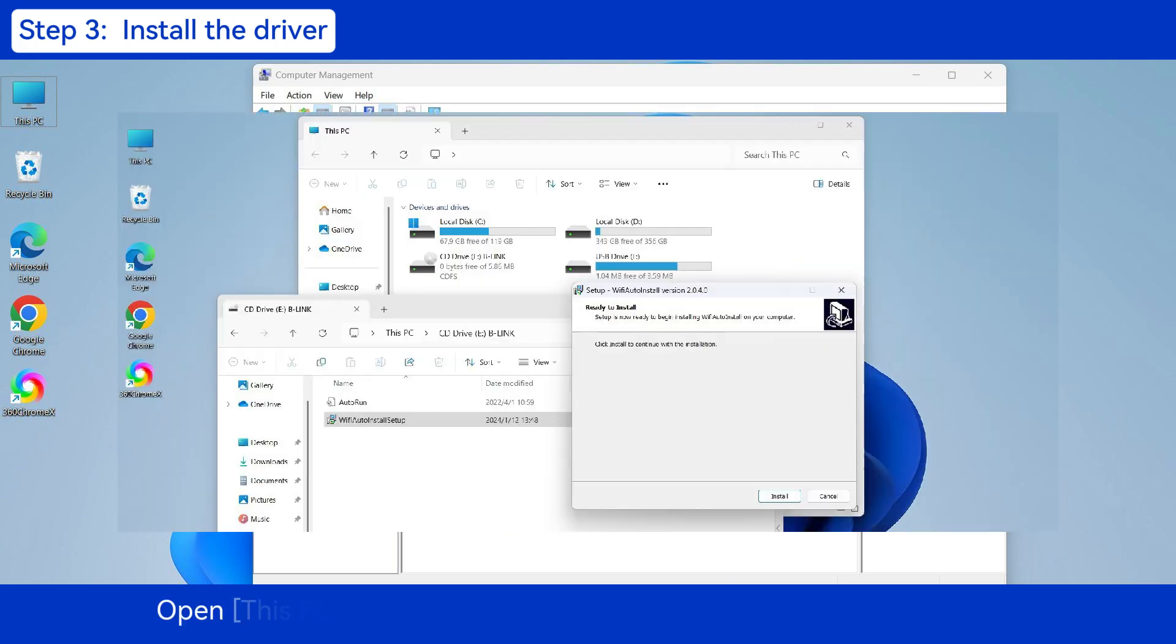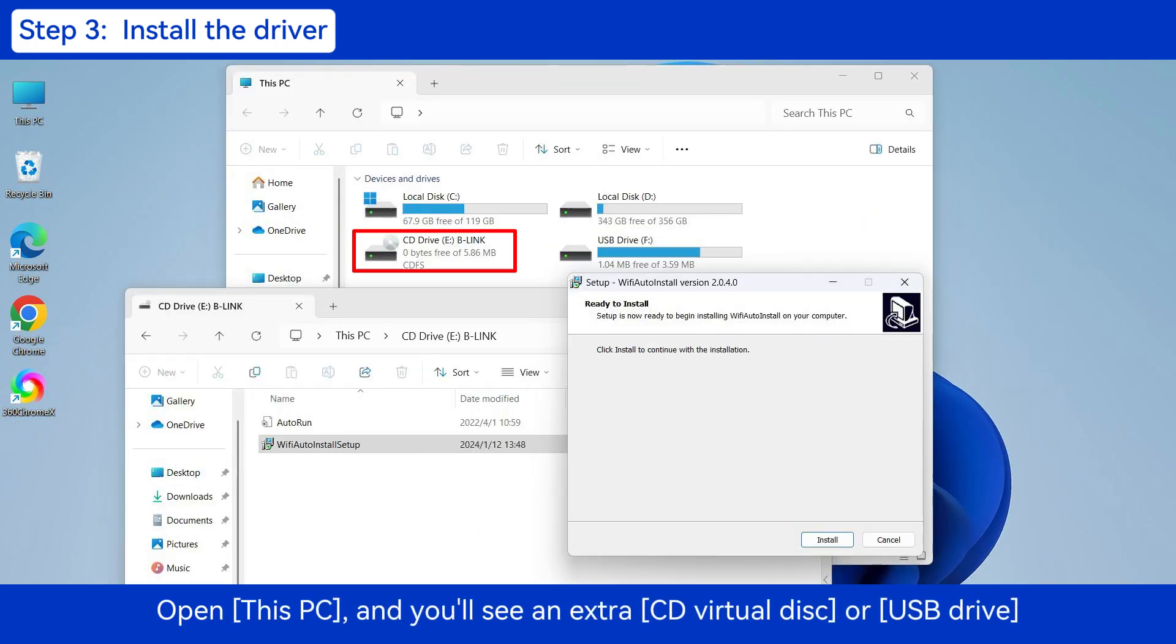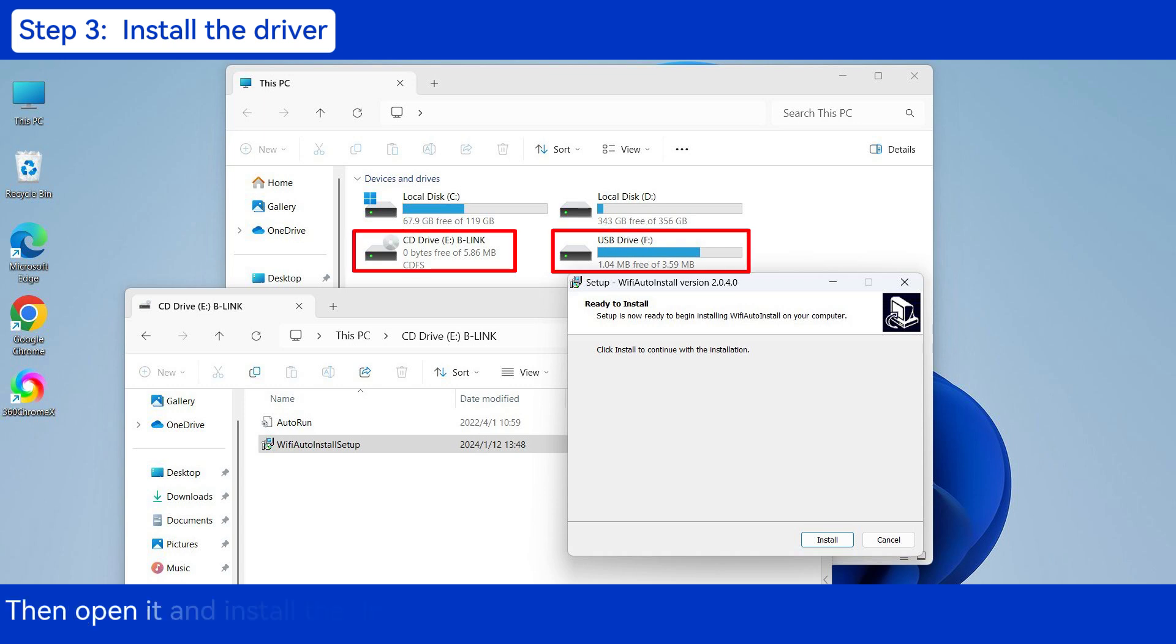Open This PC and you'll see an extra CD Virtual Disk or USB drive. Then open it and install the driver inside.